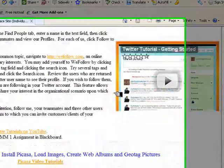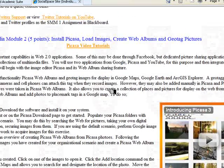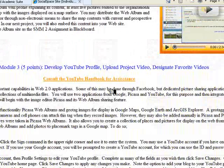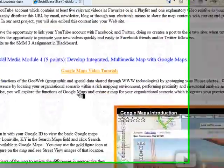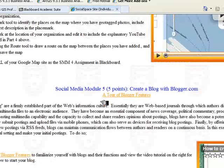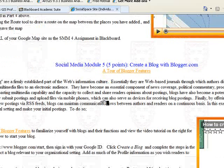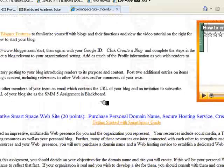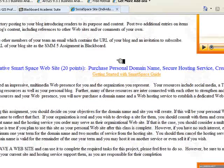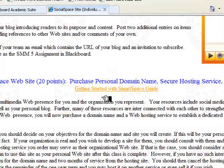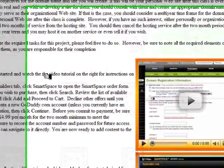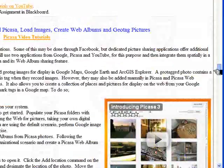The five modules cover: first, Facebook and Twitter; then Picasa and the web album system; followed by YouTube and Google Maps, which integrates many of the technologies worked on previously; then a blog where you create RSS feeds for subscribers and readers. Finally, you pull all of these together in a Smart Space website where you purchase a domain name, secure hosting services, and use the basic tools of that system to create a mashup of content from the various modules.